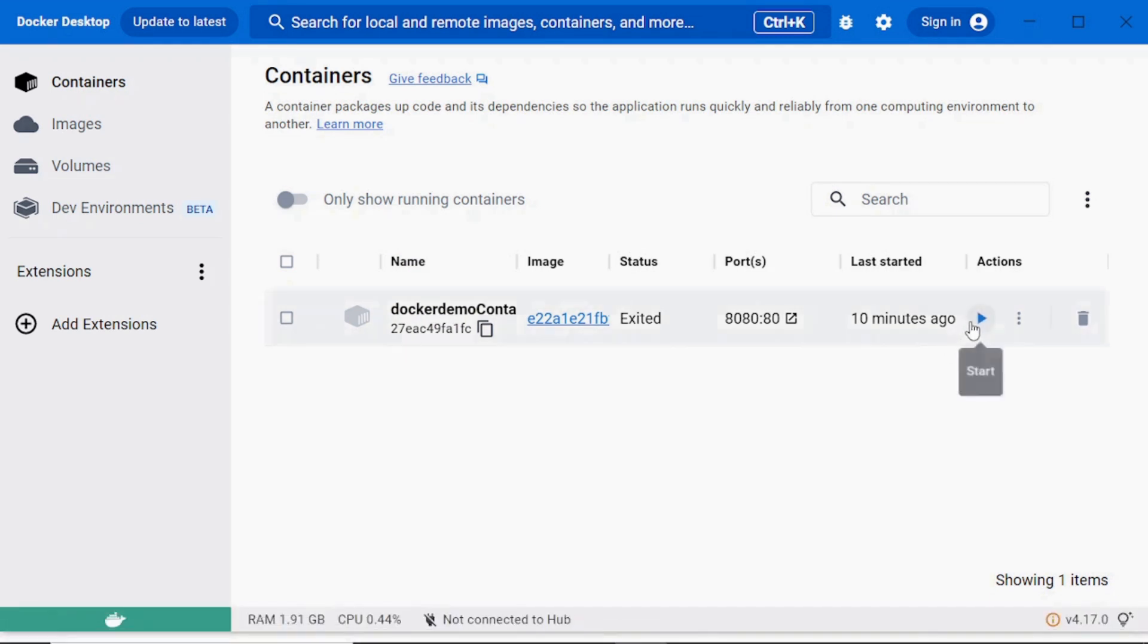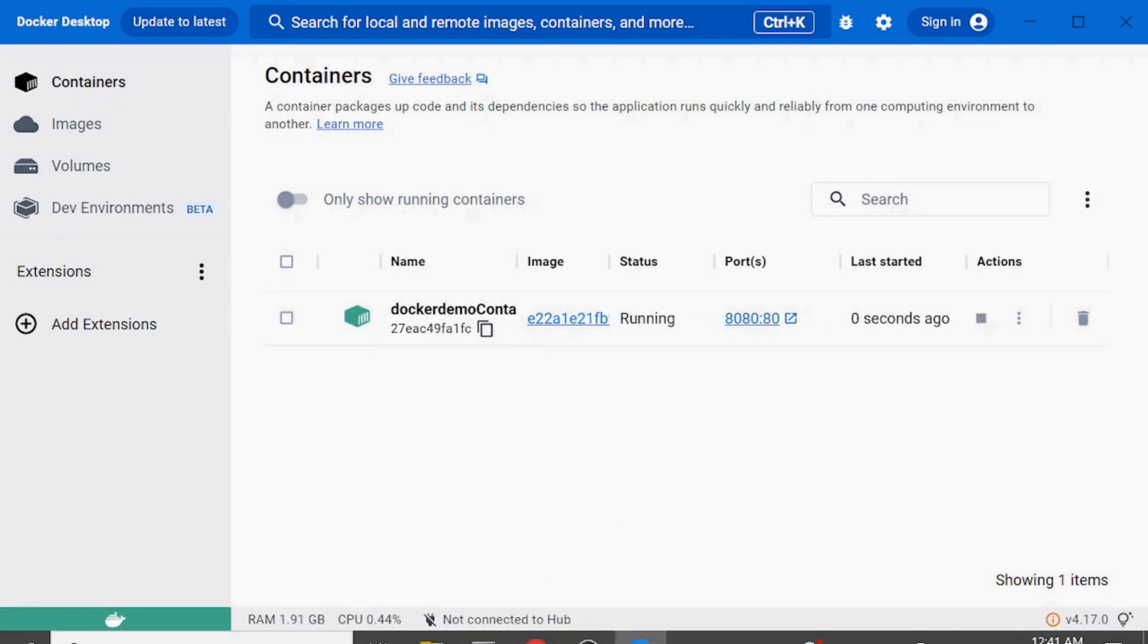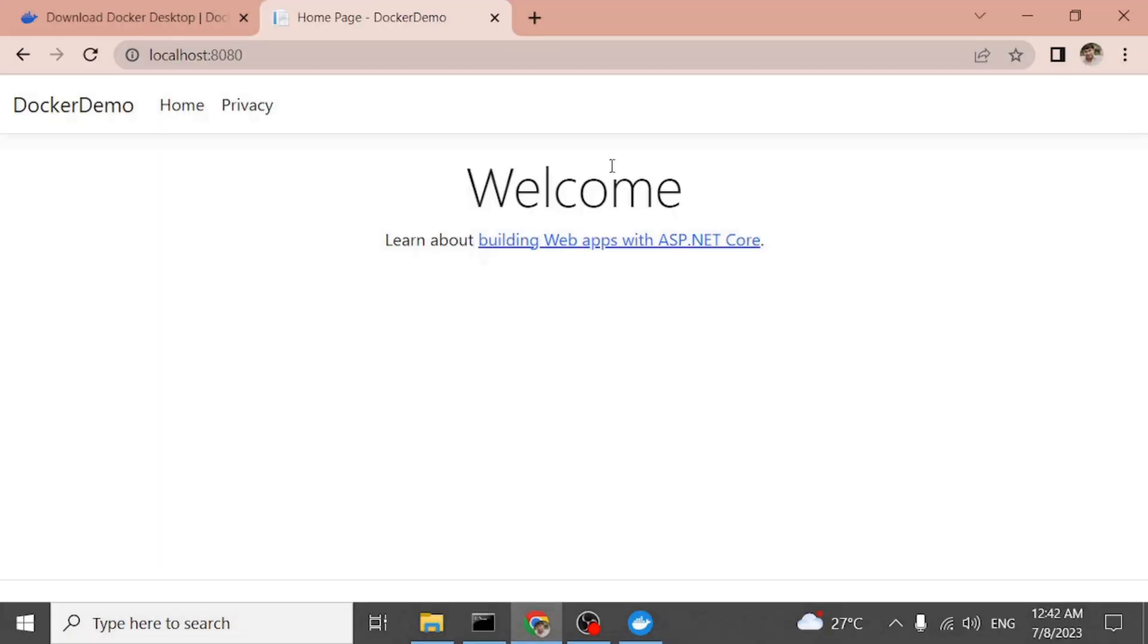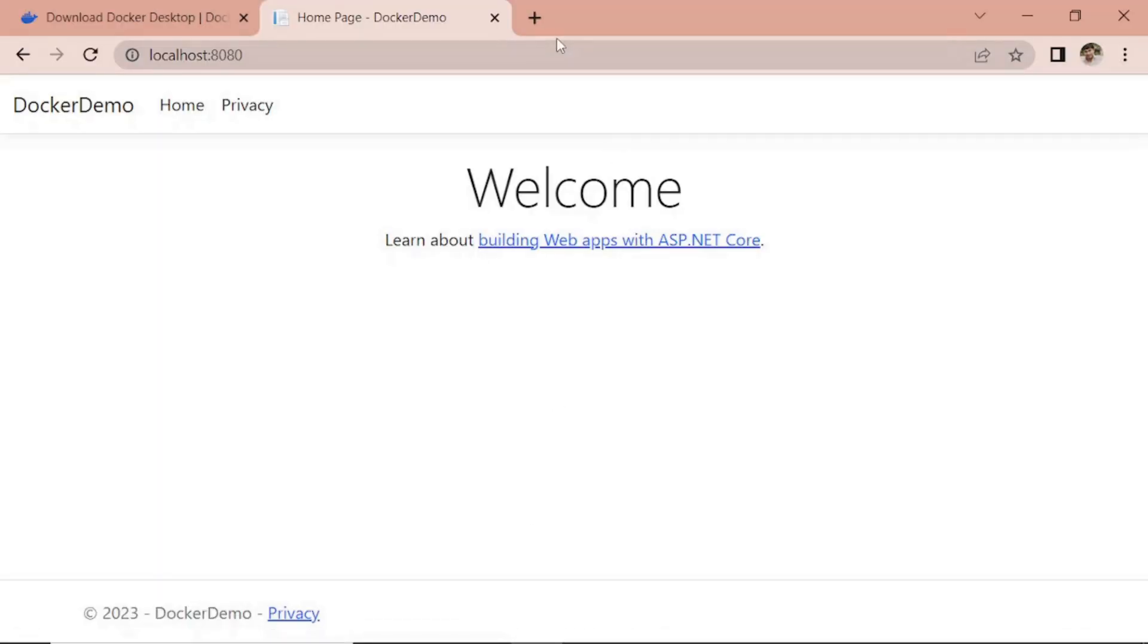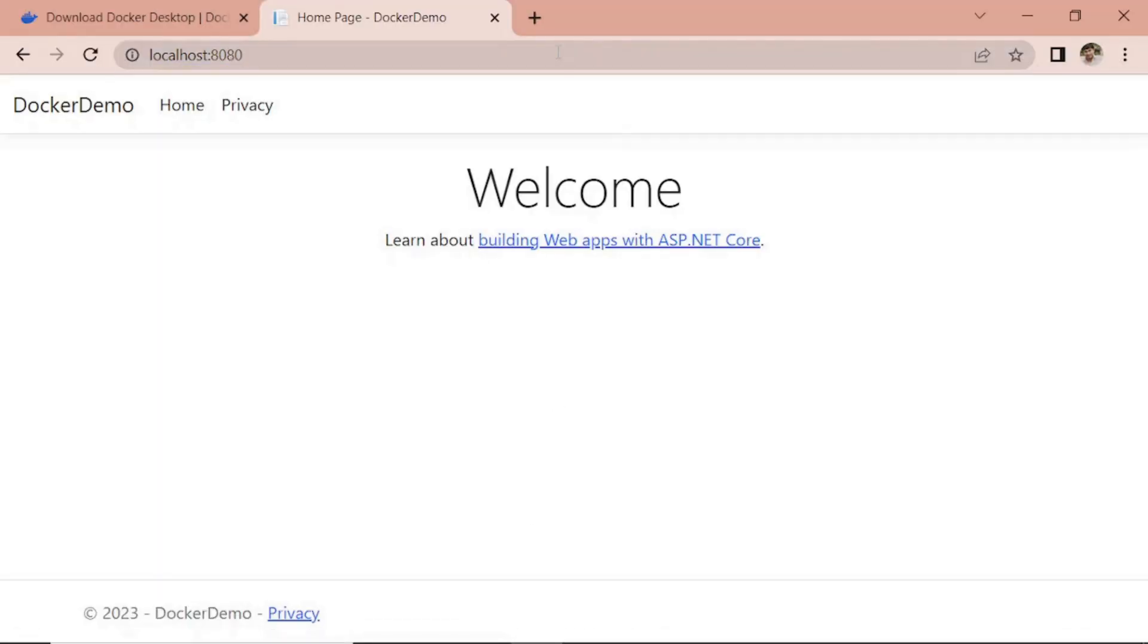And if you start, you can see you are able to access it.